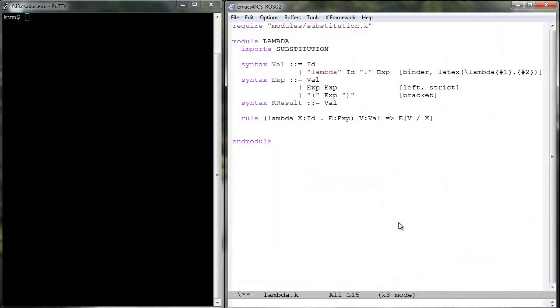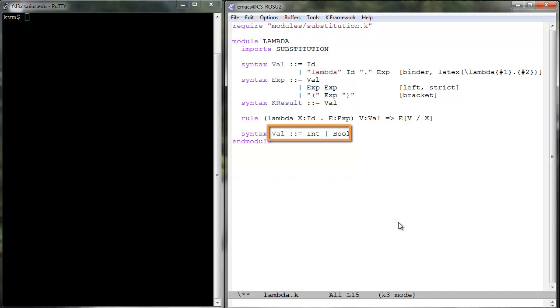For example, to add integers and booleans as values to our lambda, we have to add the shown productions. Int and bool are the non-terminals that correspond to these built-ins. To make use of these built-ins, we have to add some arithmetic operation constructs to our language. We prefer to use the conventional infix notation for these and usual precedences.